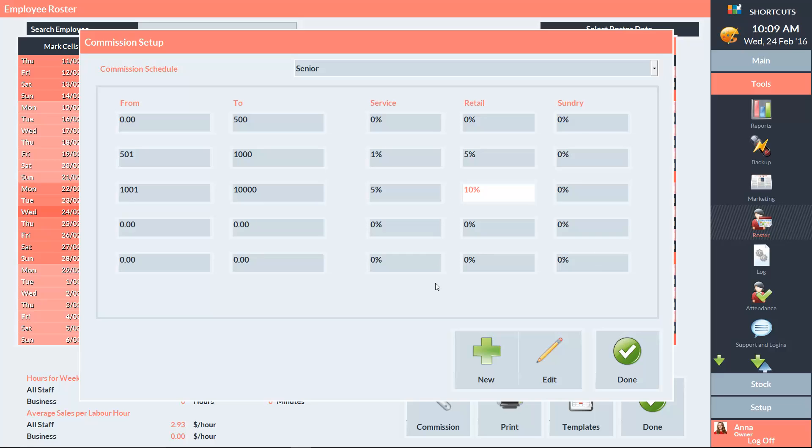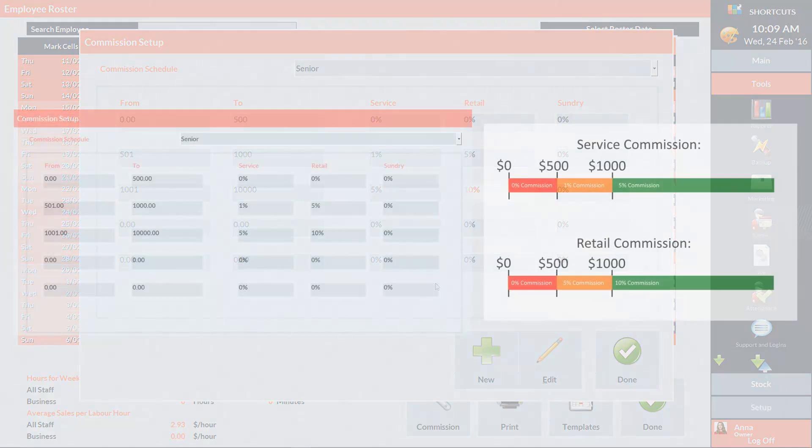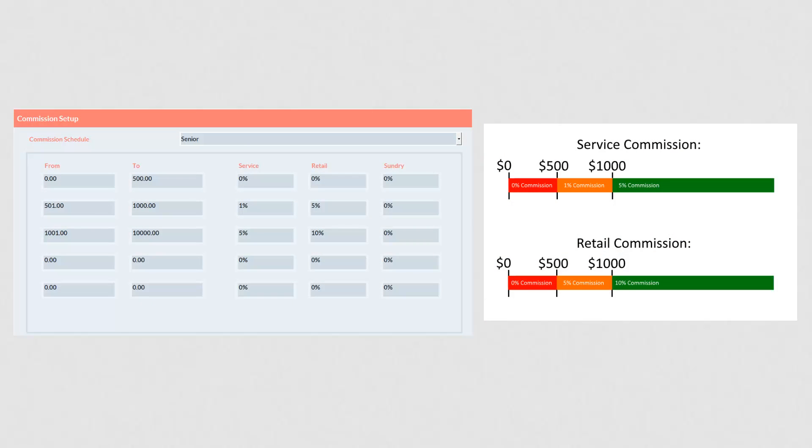If an employee was linked to this commission schedule, their commission would be as follows. For the first $0 to $500 worth of services, they would receive no commission. For their service sales between $501 and $1000, they would receive 1% commission. And for the remaining service sales above $1001, they would receive 5% commission.